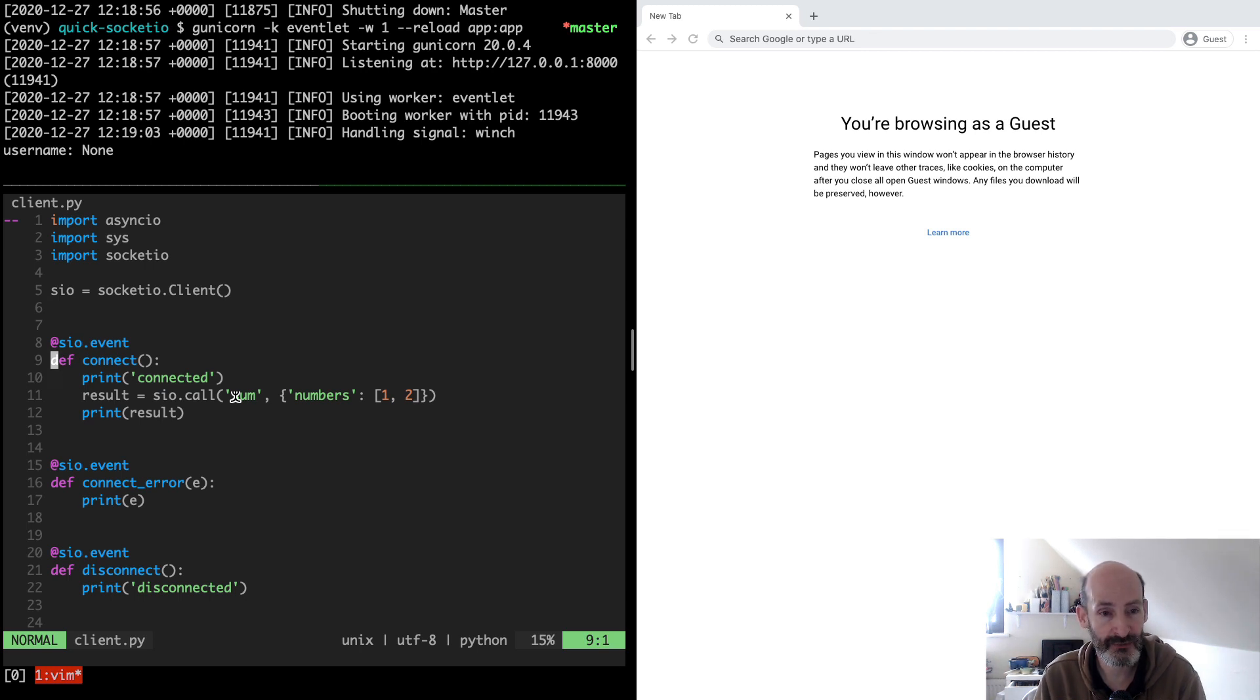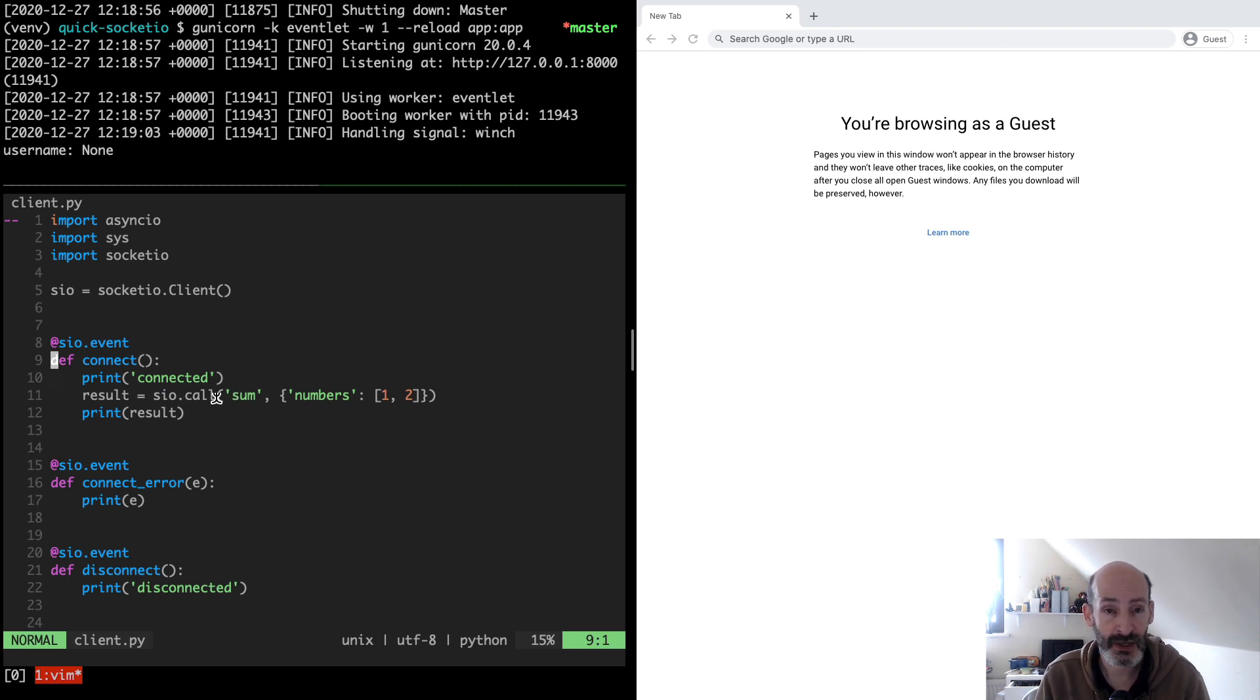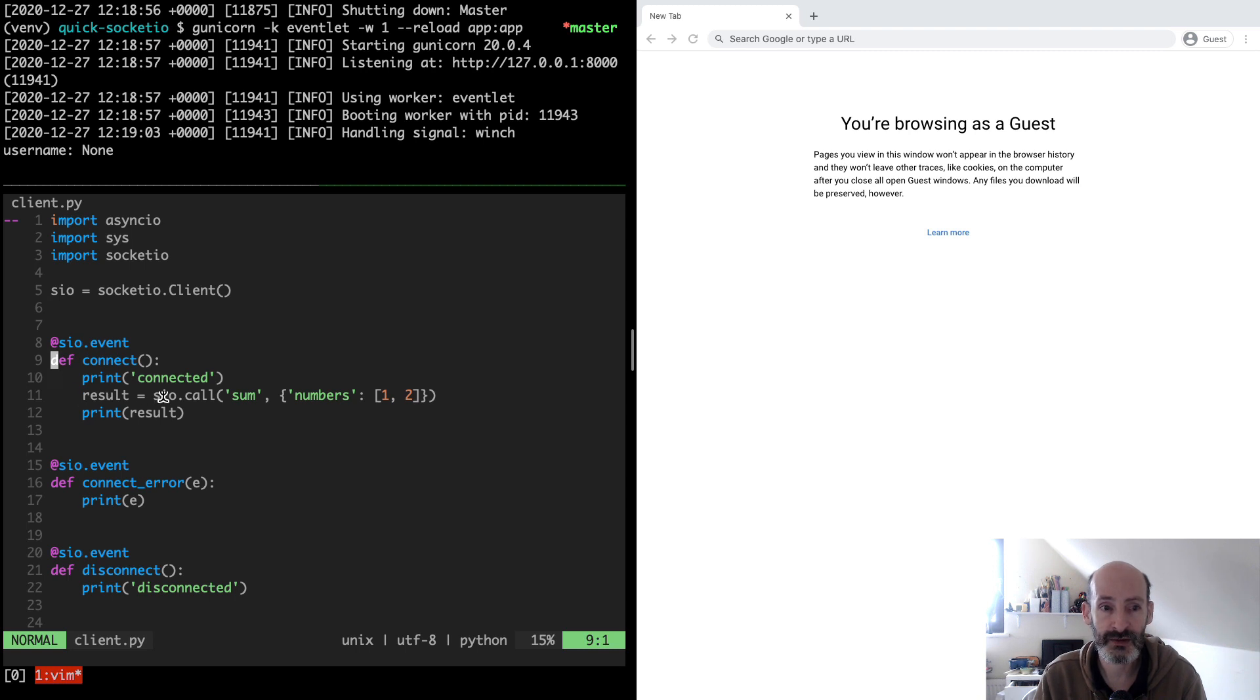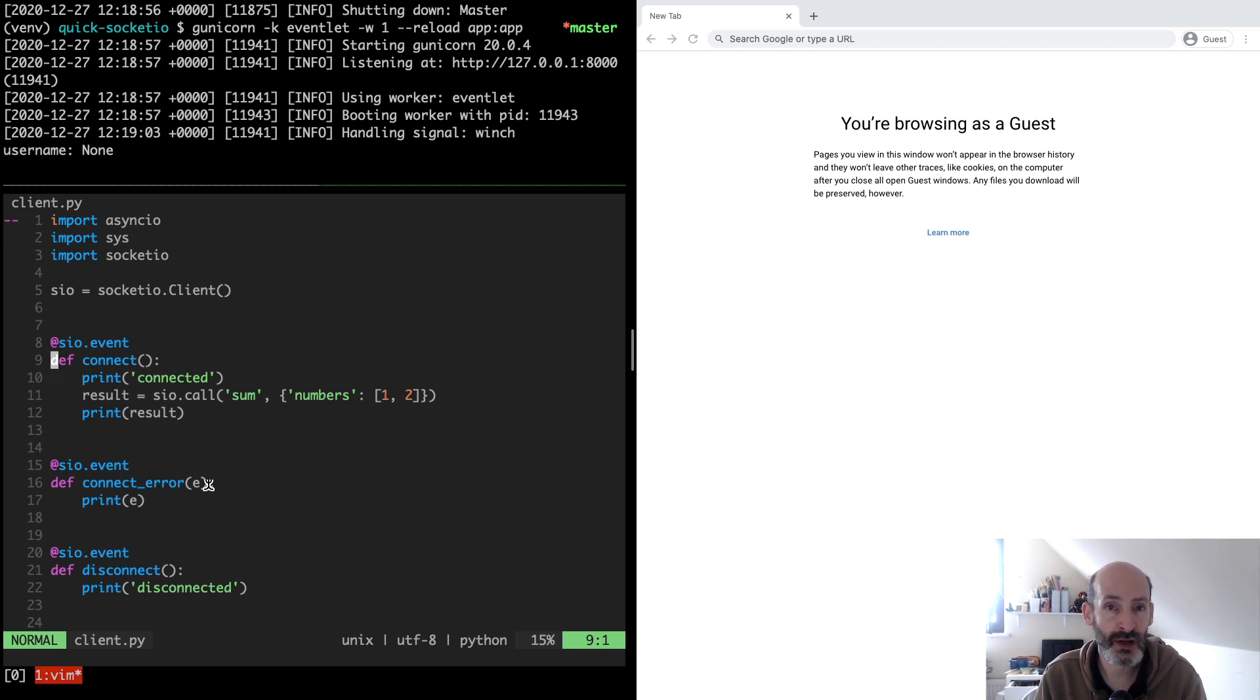You can see that for the sum event that used a callback in JavaScript, we used a callback function, but now in Python we have access to the call option which combines the emit with the callback all in a single call and it returns the result from the callback as a result from the call function. So we can take advantage of that when we use Python. Connect error works in the same way.